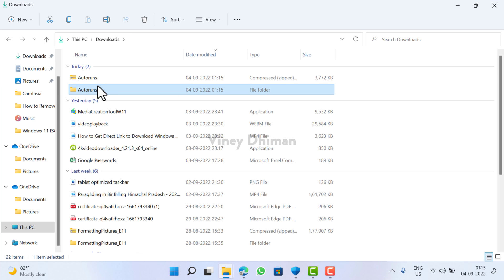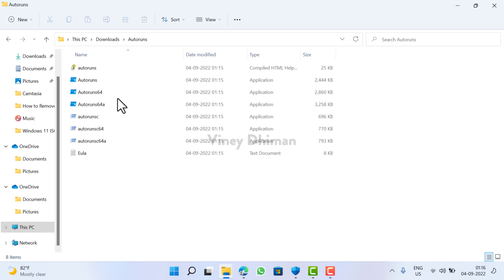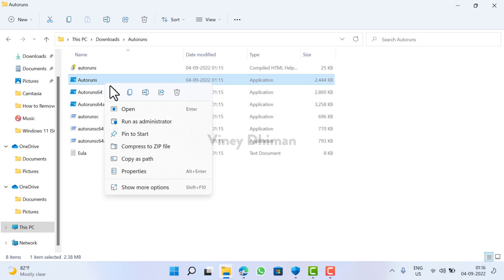Once done, you need to open this Autoruns folder. Basically this application will help us in finding outdated or incompatible drivers available on our device. So to find that out, you need to right click on this application and run as administrator.